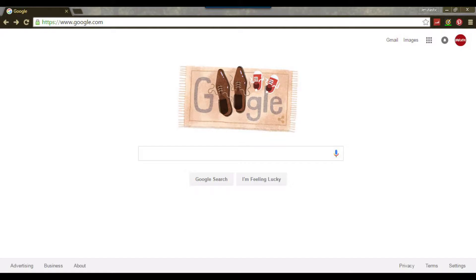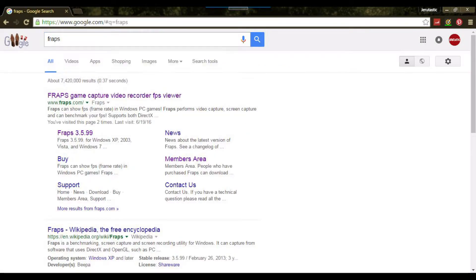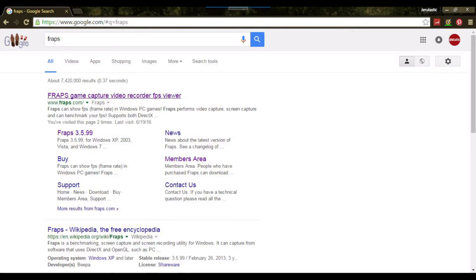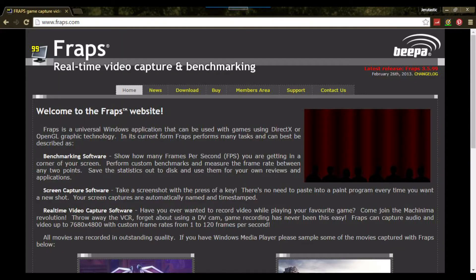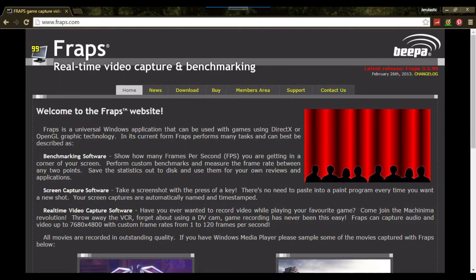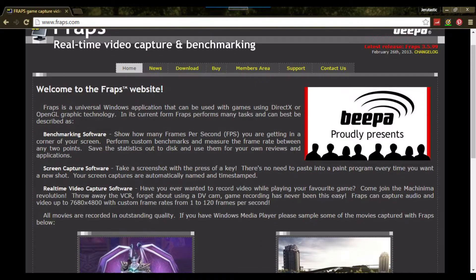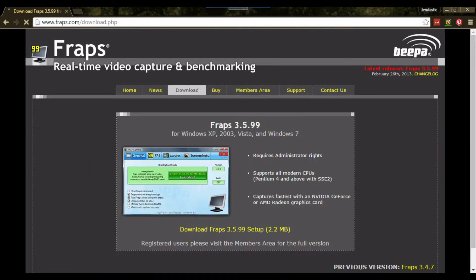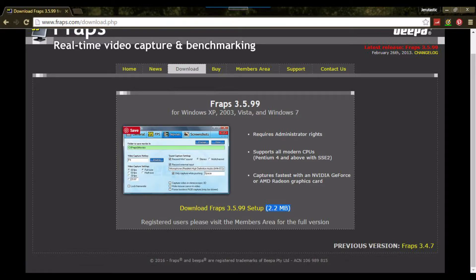First thing you want to do is go to Google and just type in Fraps, or go directly to fraps.com. Click on it, go to download — it's 2.2 megabytes, pretty simple.